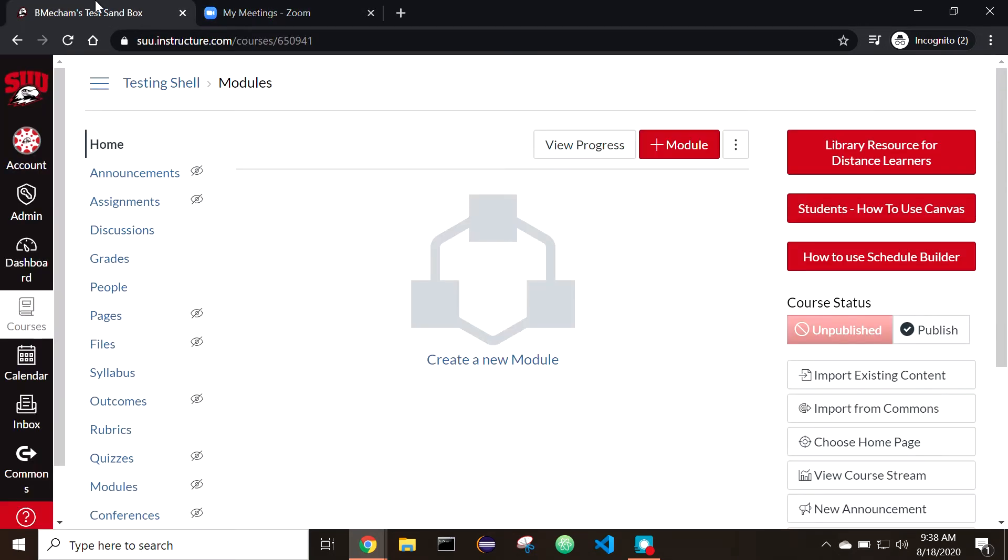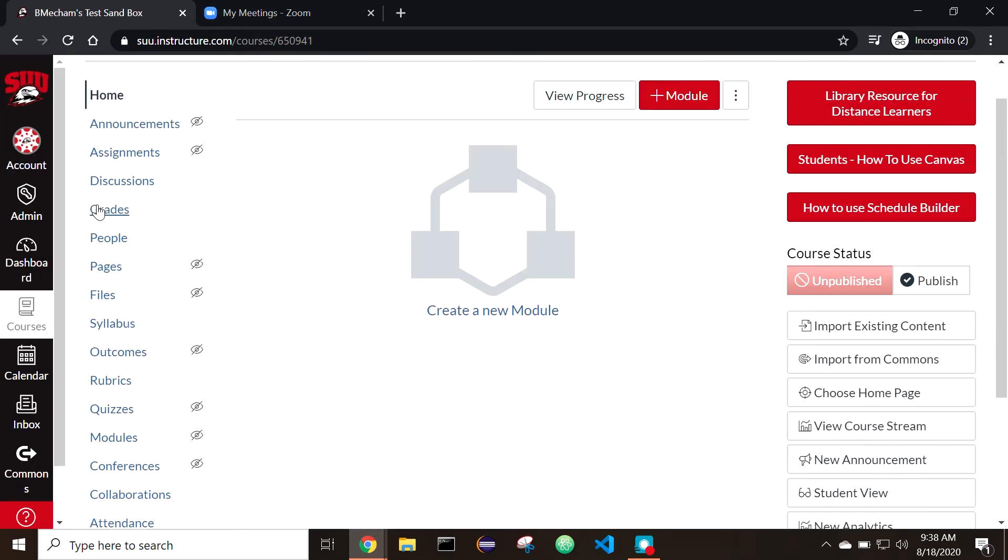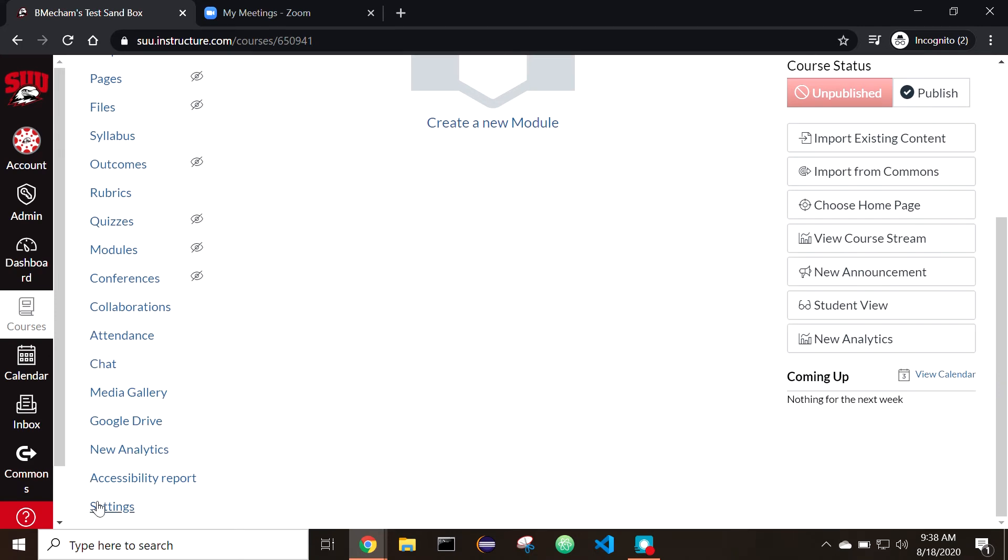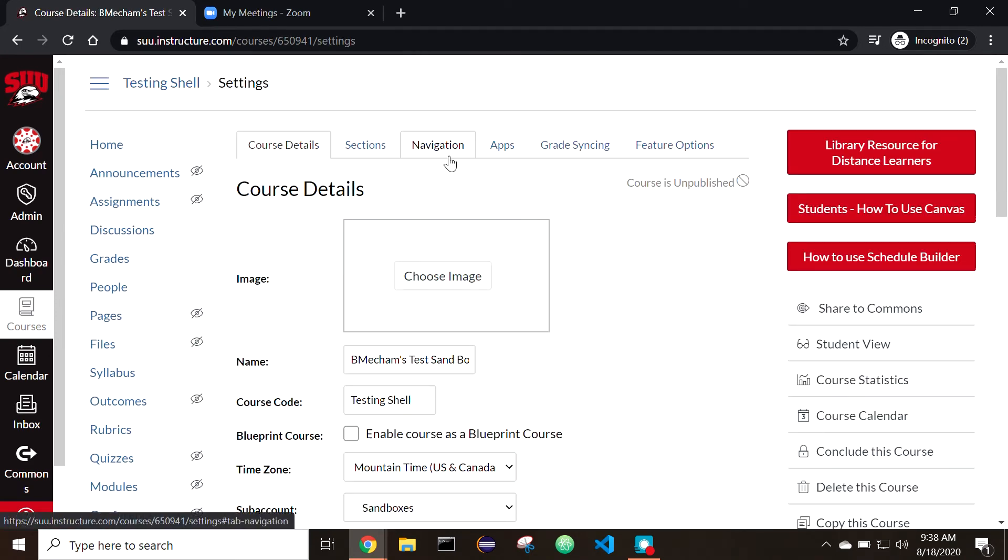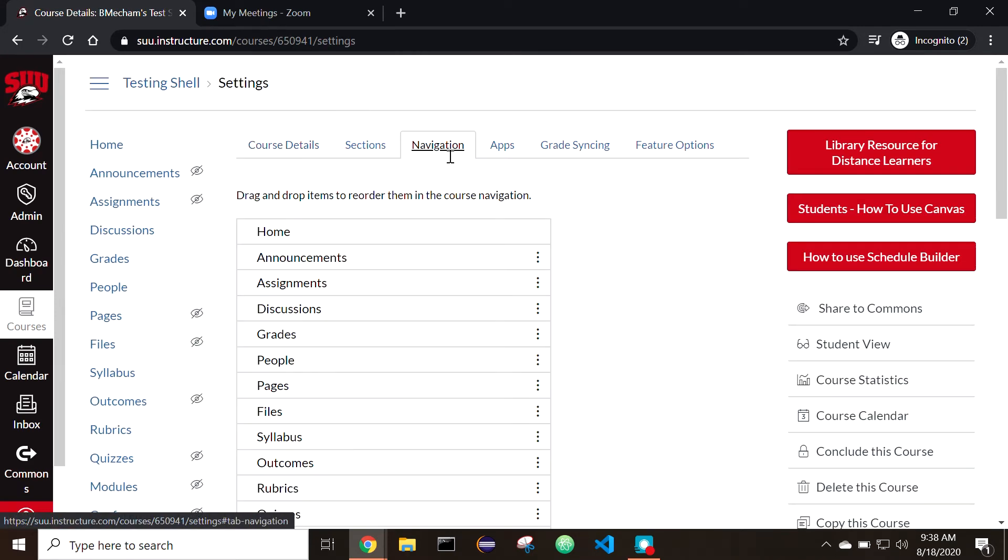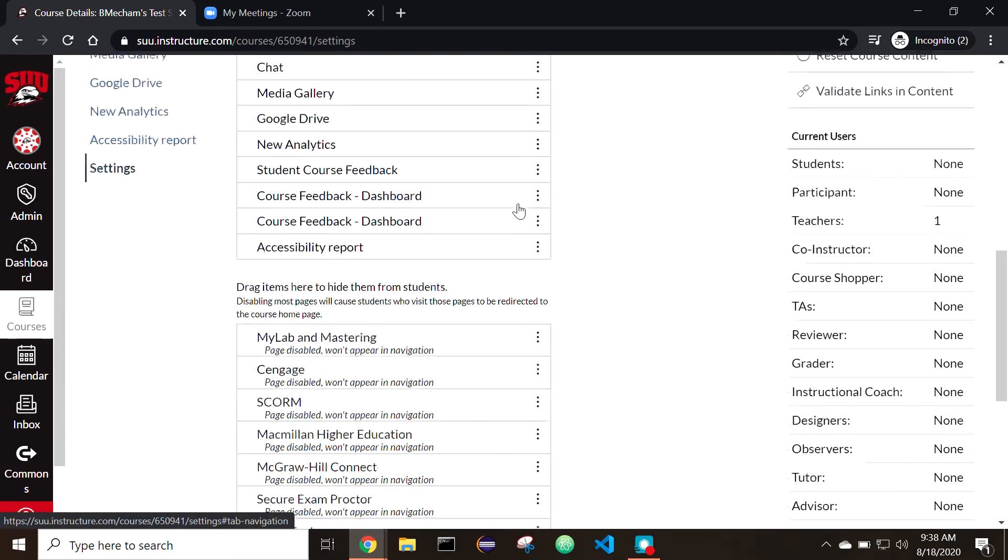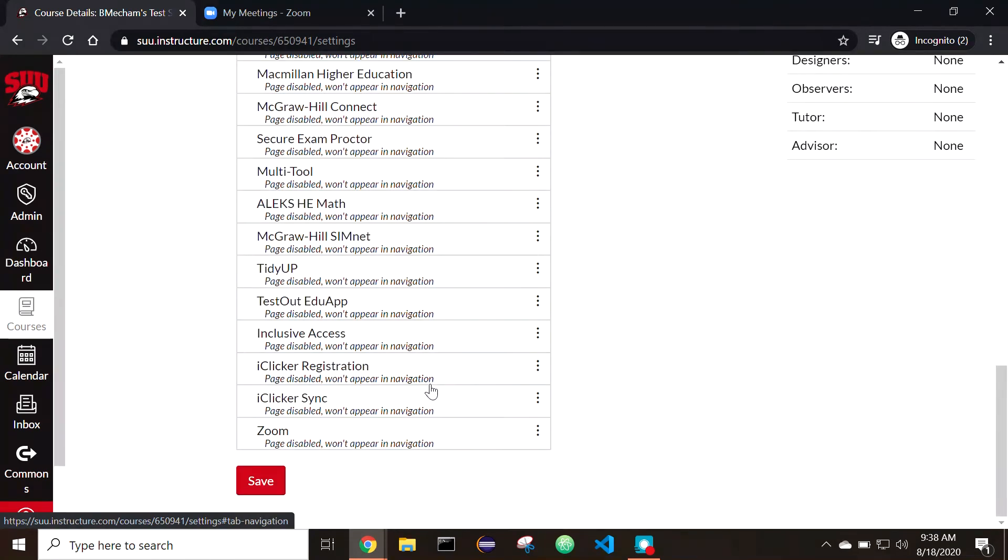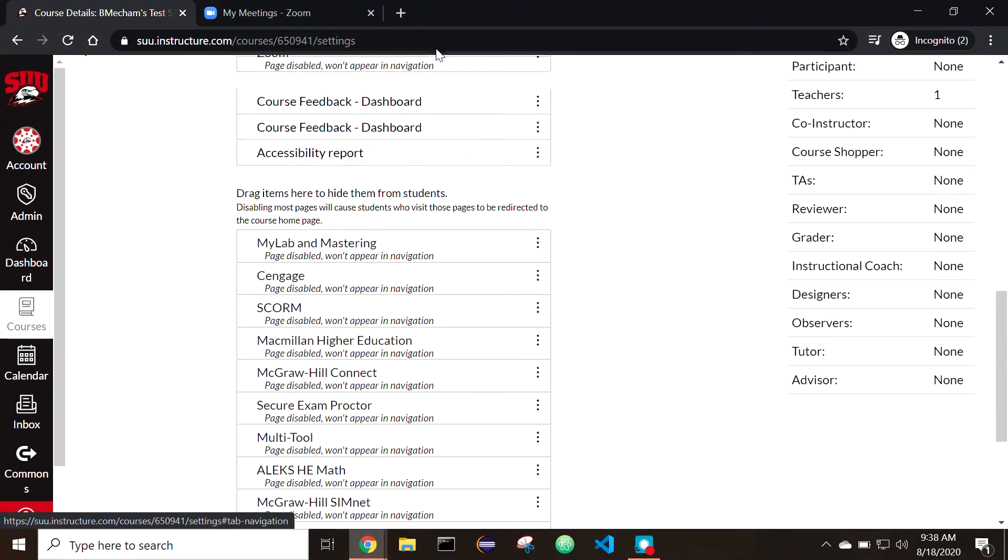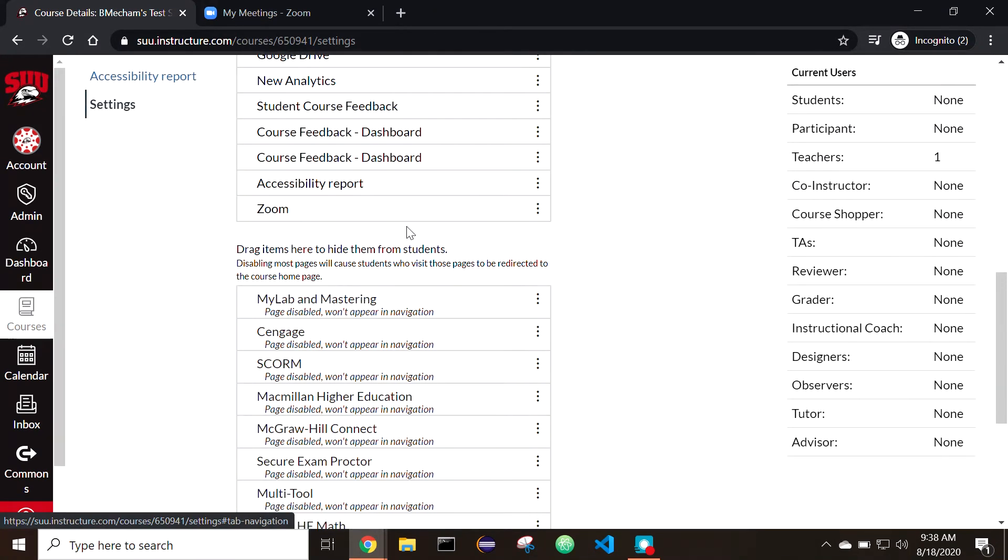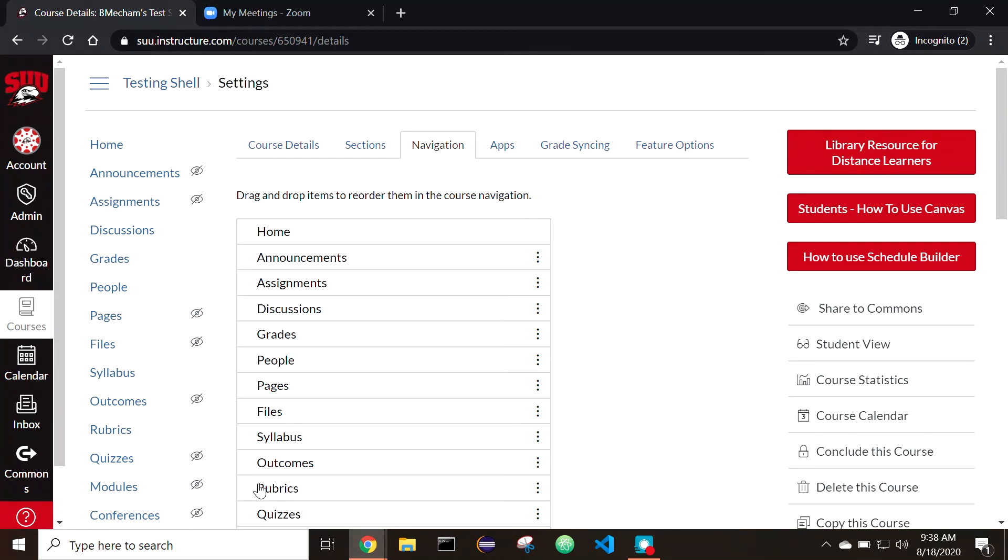To enable Zoom for a course, go to the Settings tab in your course navigation. Once there, either select and drag or enable Zoom to show in your course. Remember to save at the bottom.